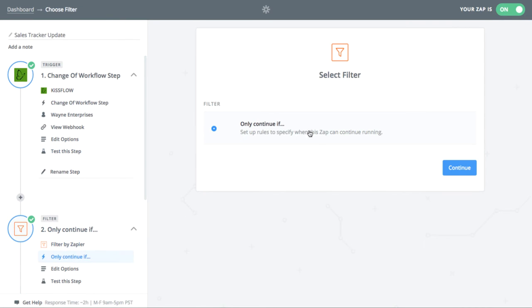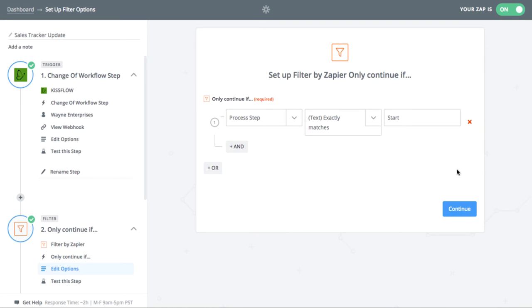Add a filter to this Zap so that it only happens at a particular task in the workflow. I want this to trigger after the first step is finished, so I'll put in the process step of Start.